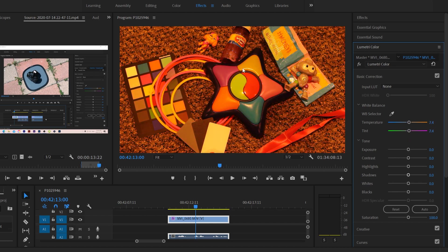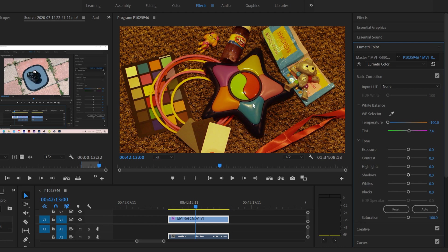And yikes, you can see that the temperature is cranked all the way because that was like a very orangey scene like this. It looked like this. So the color picker was like, well, it's way orange. We got to compensate with blue, but it couldn't go any further than that.